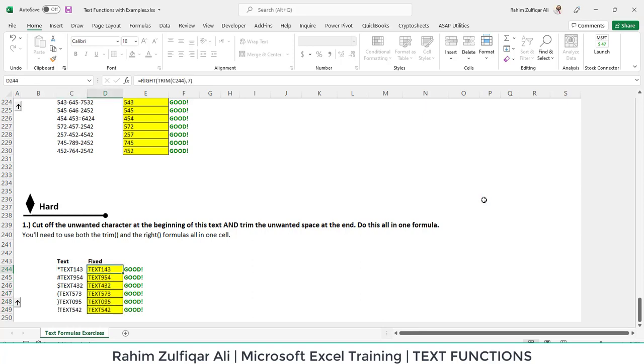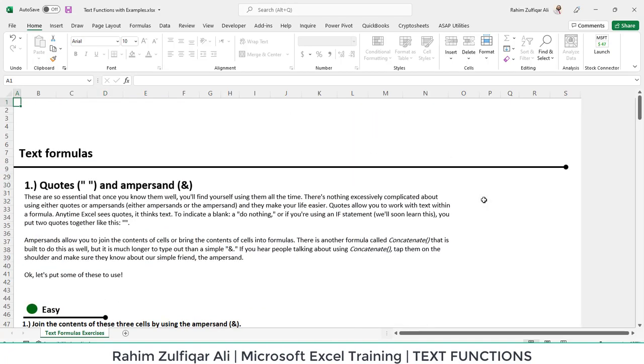So this is the exercise file which you can practice along after the video for Excel text functions. Thank you.